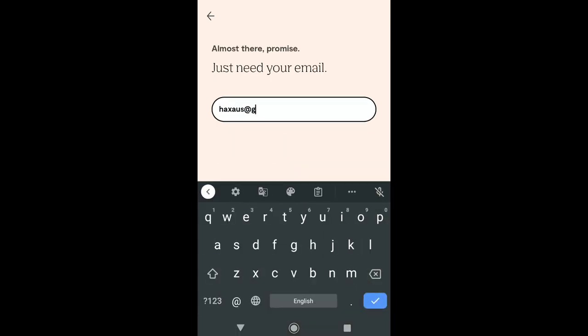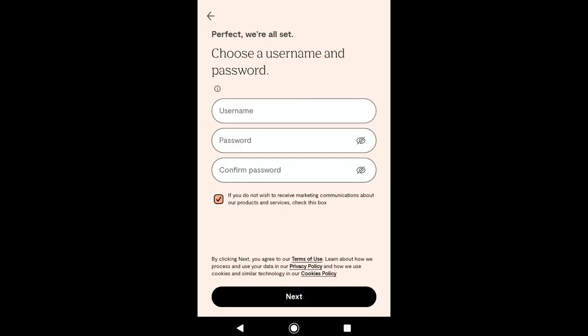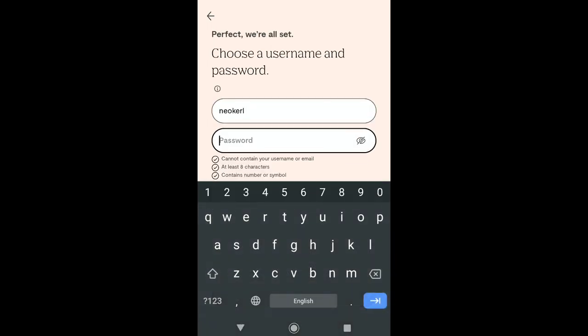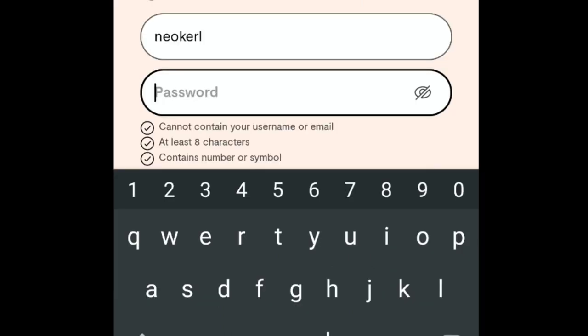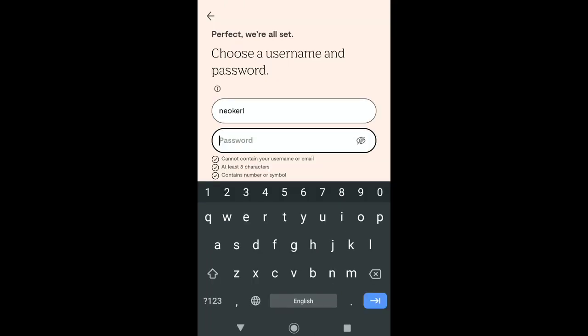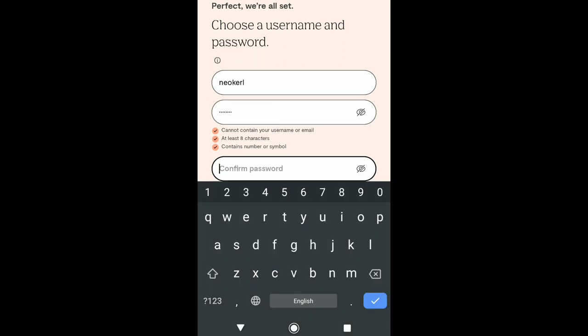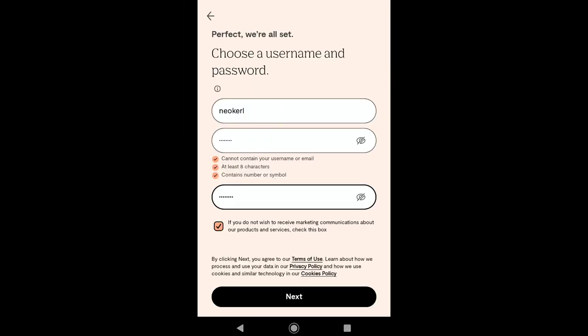Now here put down your email and click on Next. Then choose your username and create a strong password that should not contain your username or email. It should be at least 8 characters and should contain a number or symbol. After creating your password, confirm it. You also have the option to check a box if you don't wish to receive marketing communications about their products and services. Click on Next.